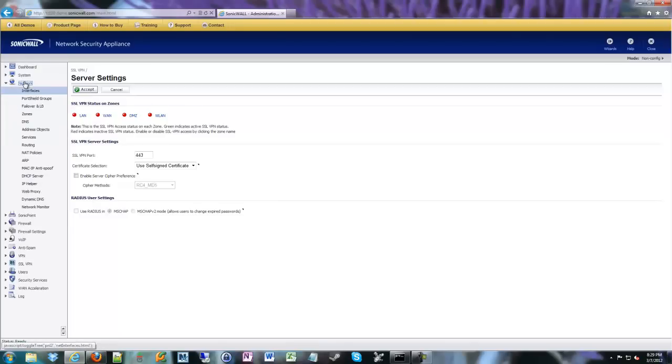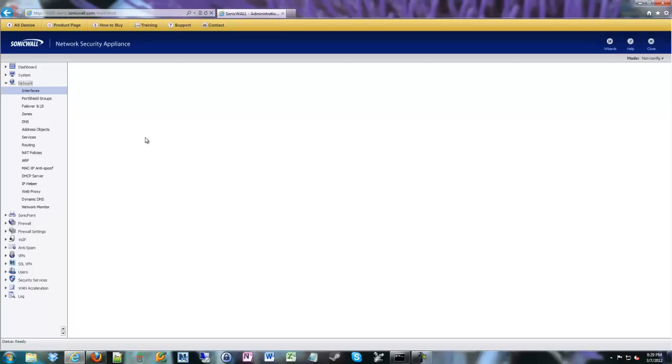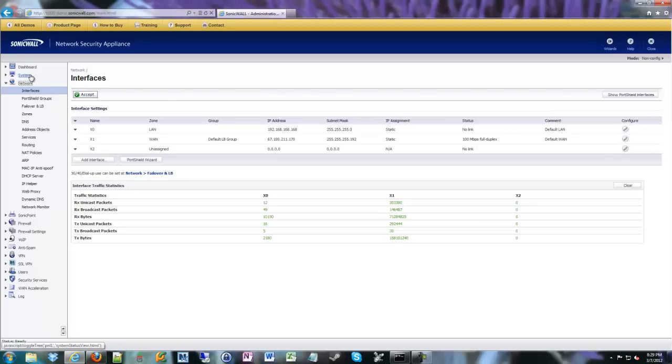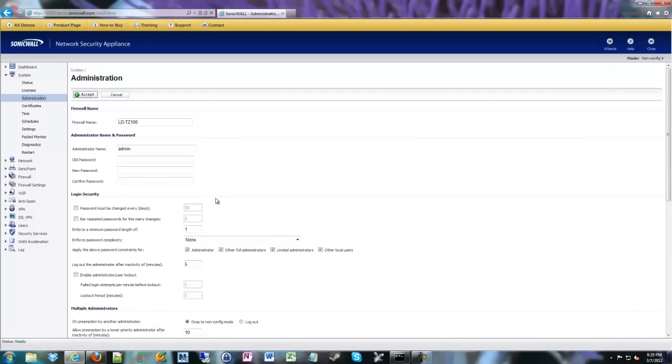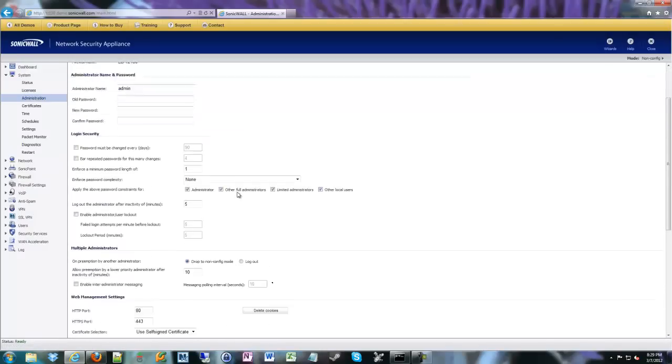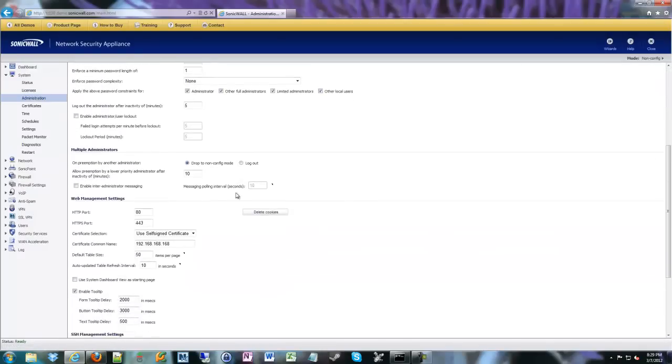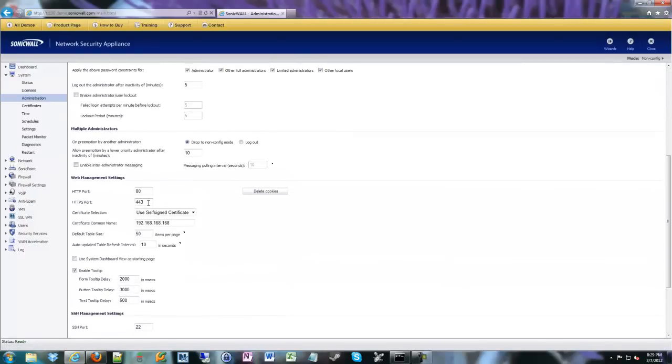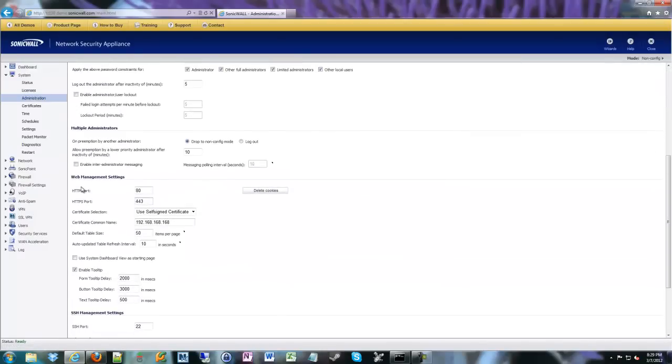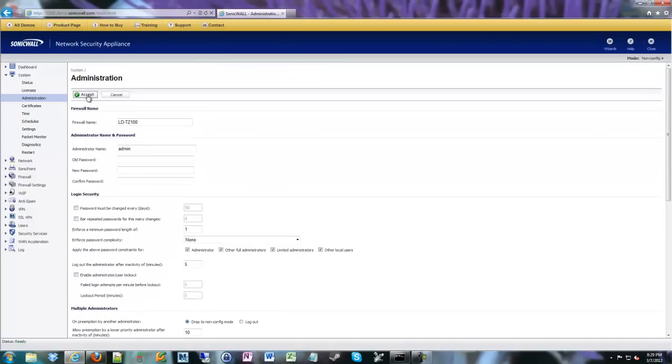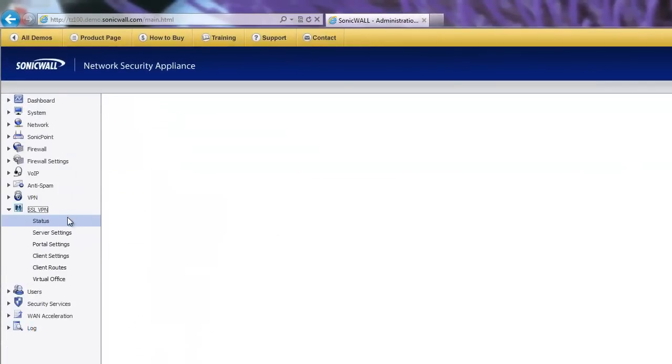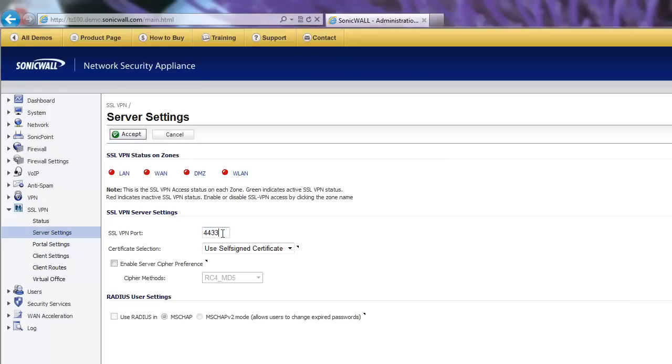And you would go back to the network area, or sorry, the administrative area and change your admin port. So actually we'll do that here. We'll go back to network, sorry, system, administration. And if you scroll down, web management - remember management is for us, for the admins - we can change that to 444, or whatever port you might want. You could make that 4433, whatever suits you. And then we go ahead and accept that. So then for us to get to this admin page, it'll be on 444.